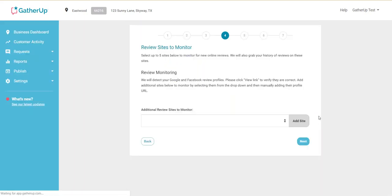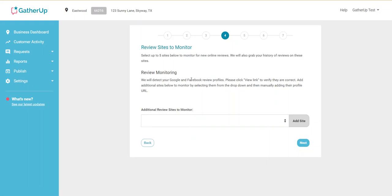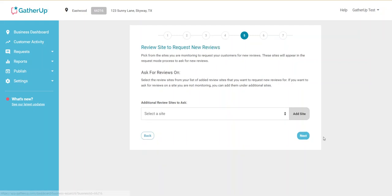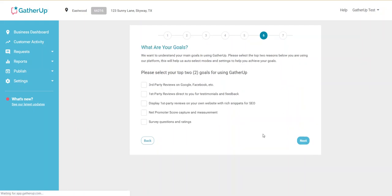As we keep going, there'll be more questions about setting up GatherUp to talk to different monitoring sites like Google and Facebook. So that's something you can set up, or if you work with someone who maybe manages a website, they may be of assistance as well with setting this up. If you don't know this information immediately, that's okay. You can proceed past these points and then come back later on and set them up as well.